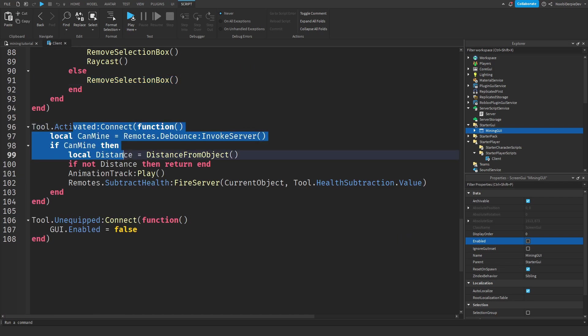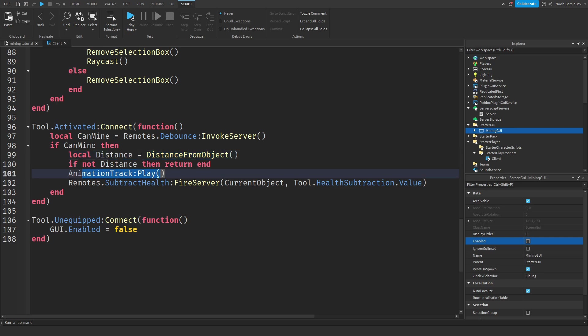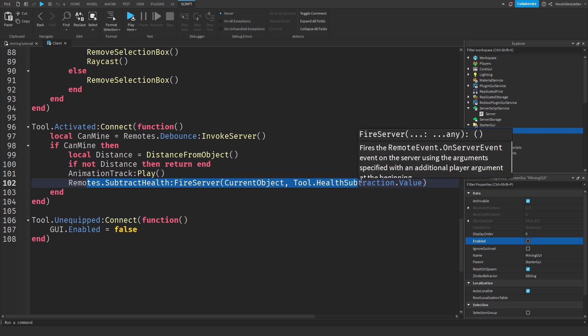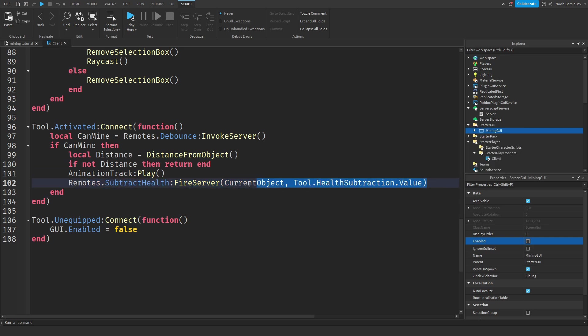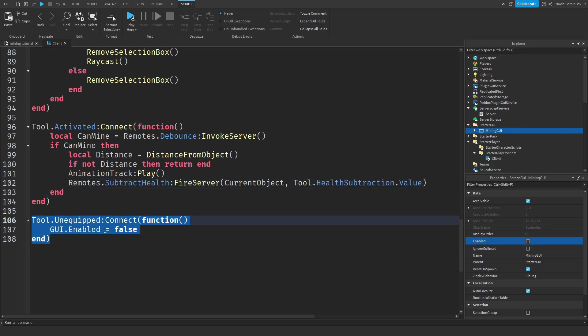When you click on the tool, we're going to get your distance. If the distance is enough, so if it's within 15 studs, then we're going to play the animation and we're going to subtract the health value from that ores. And of course, when you unequip the tool, we're going to remove the UI.